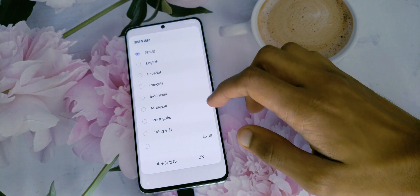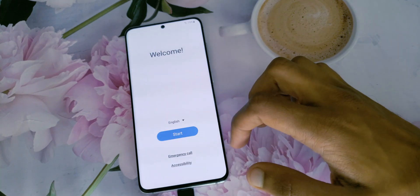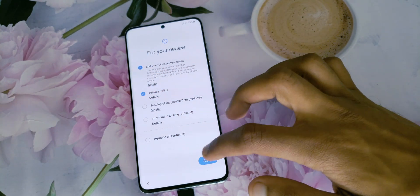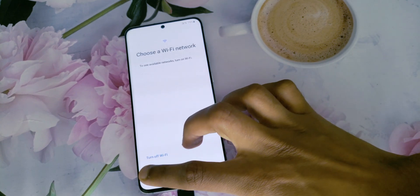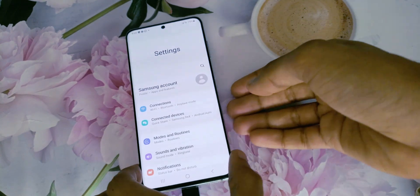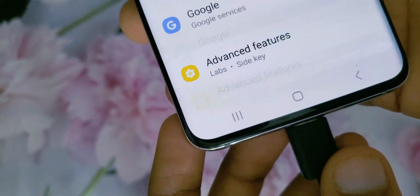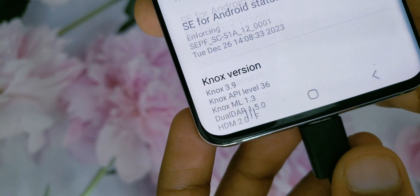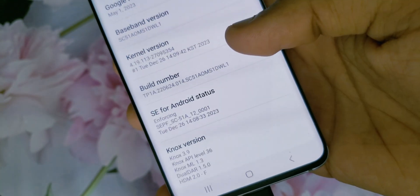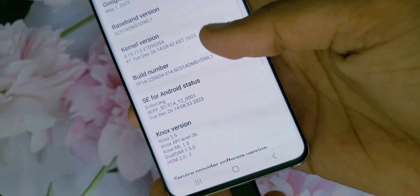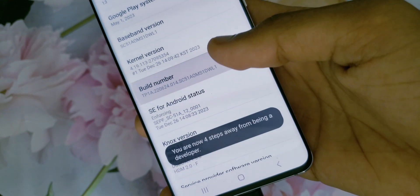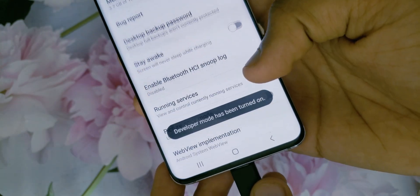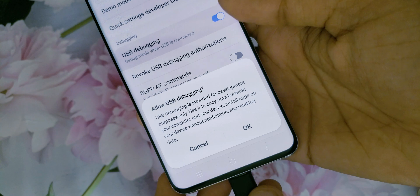Set up the device as usual. You must connect to the internet while or after setting up the device. As we did earlier, go to Settings, About Phone, System Information and tap the build number seven times. Go back to Settings, Developer Options and enable USB debugging.